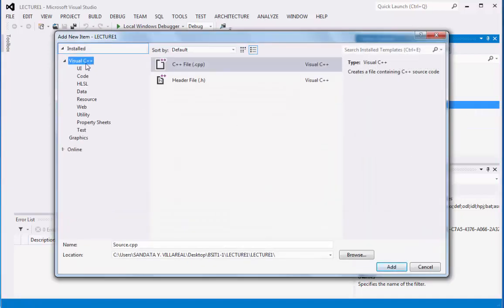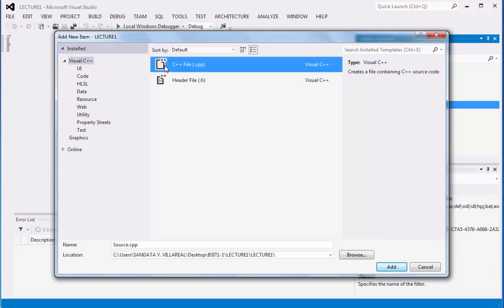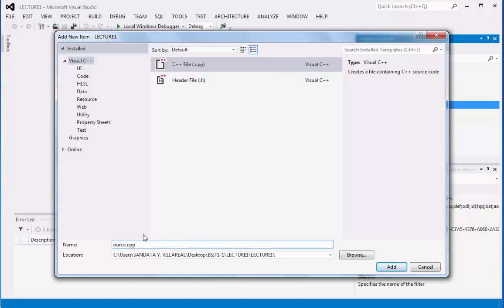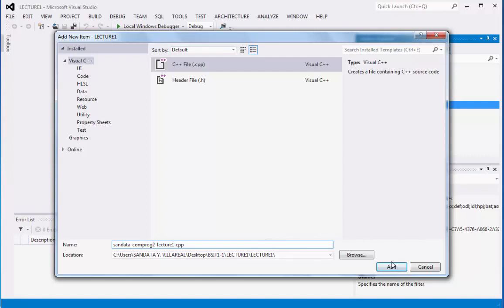Afterwards, there's Visual C++, and right in the middle, there is C++ file .cpp. Below, there is a name, source.cpp, and what we need to do is replace this source name by typing sendata_comprog2_lecture1.cpp, and then you can click Add.